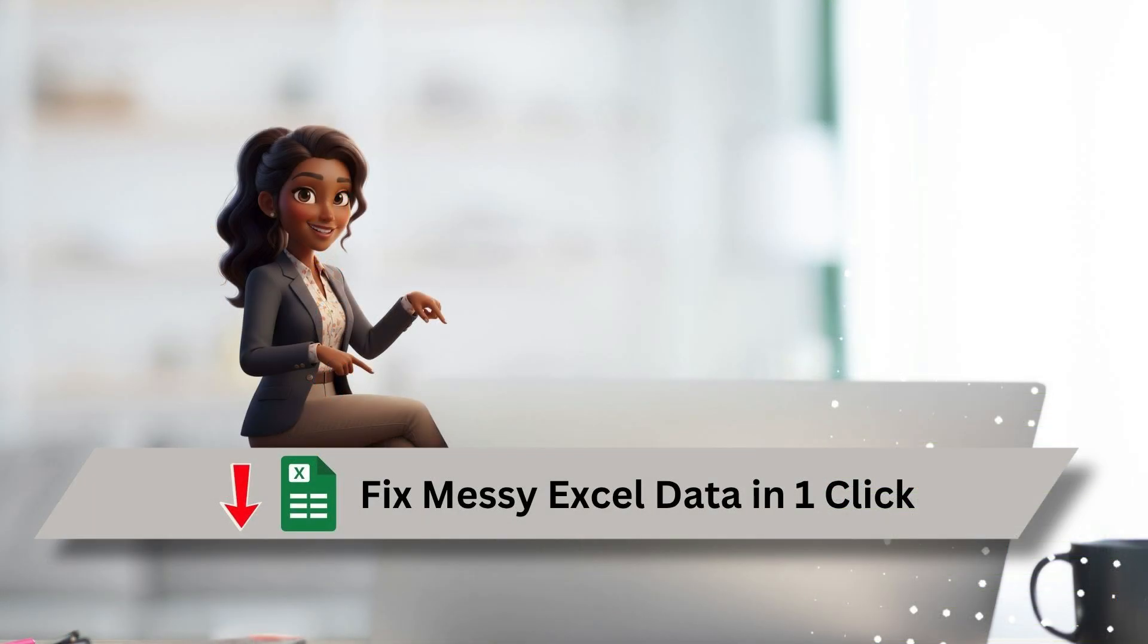If you missed part one, I've linked it below, and in part three, we'll look at Copilot's new deep analysis feature, where it explains your data in context and gives you full summaries automatically.